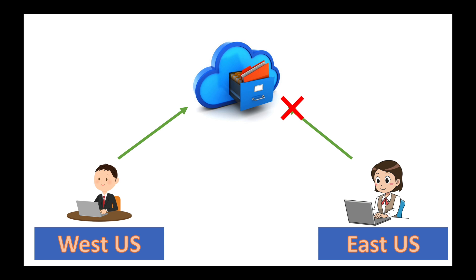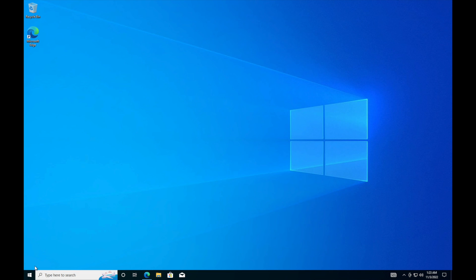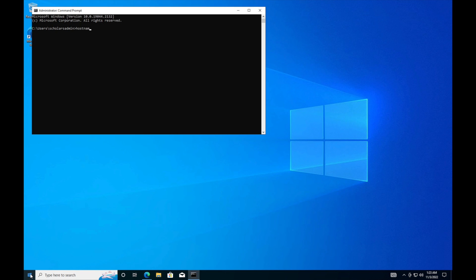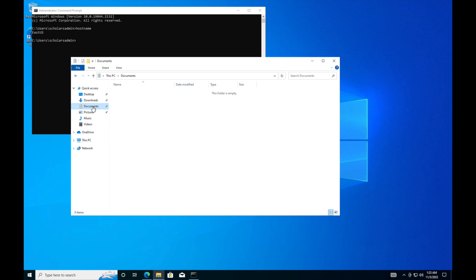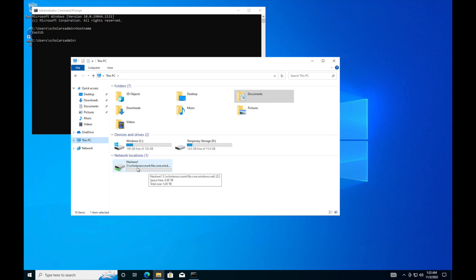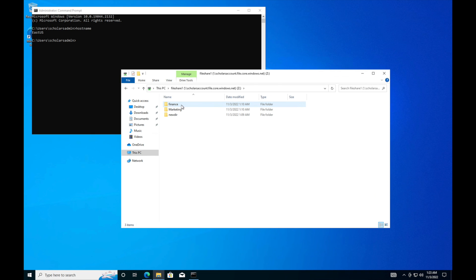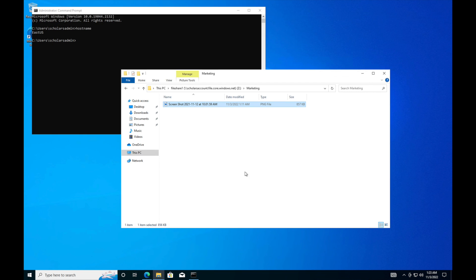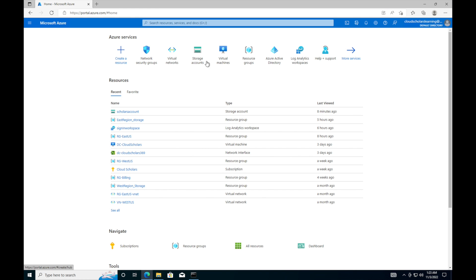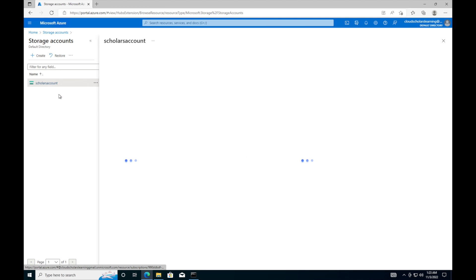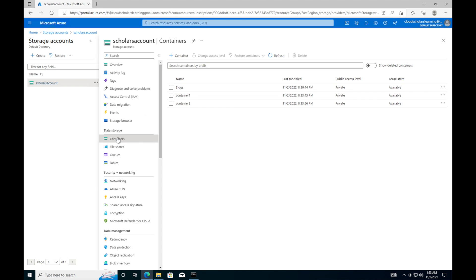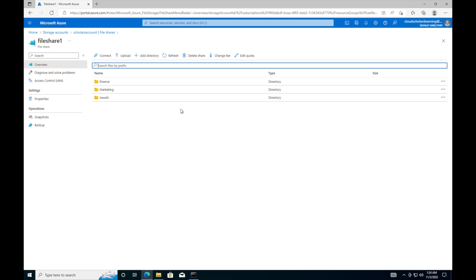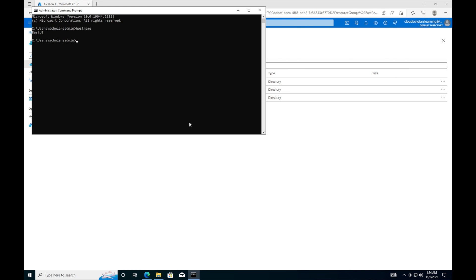Now I'm on one of my virtual machines. I'll open Command Prompt and run 'hostname' — this is East US. I'm going to open Explorer and go to This PC. You can see this one is already connected to our file share. I click on it and I can see Finance, Marketing, and New. Let's click on Marketing, open this document — there we have it, it's an NFT. We're able to get in. I'll pull up the portal — still able to see containers and file share from East US.